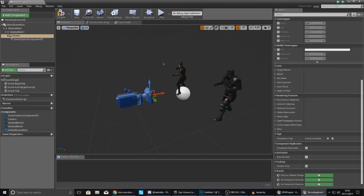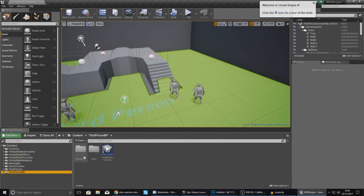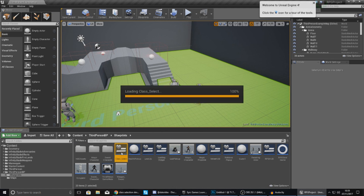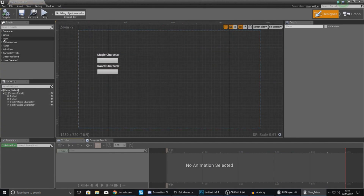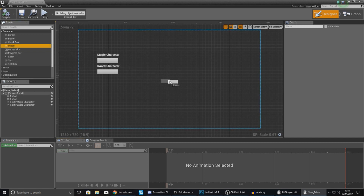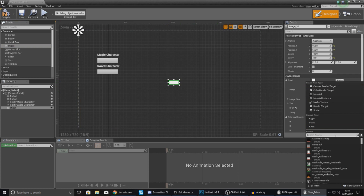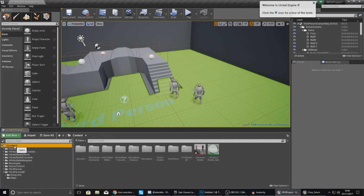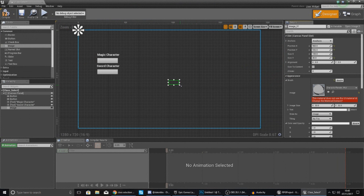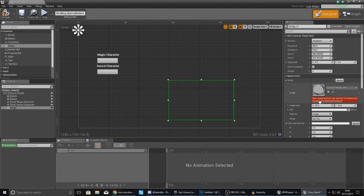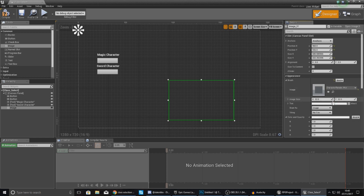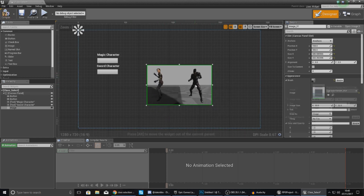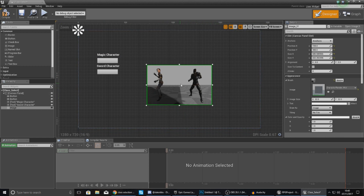Now we need to get this on the screen. We already have a widget blueprint for our class selection screen so open this up. You're going to want to add an image - go to common, image - and the image you're after is going to be your render target material. Select your character render underscore material and chuck it on there. You'll see a little red message saying this material does not use the UI material domain - just press the little button to change it, give it a couple of seconds to update, and you can see our characters should pop onto the screen.